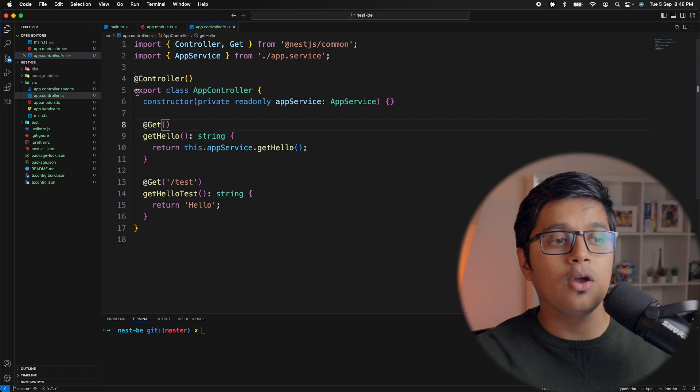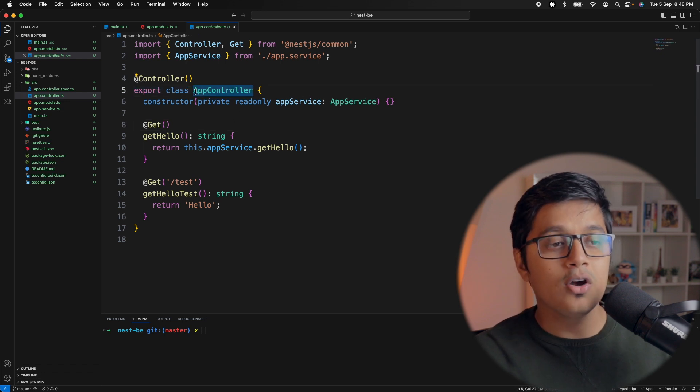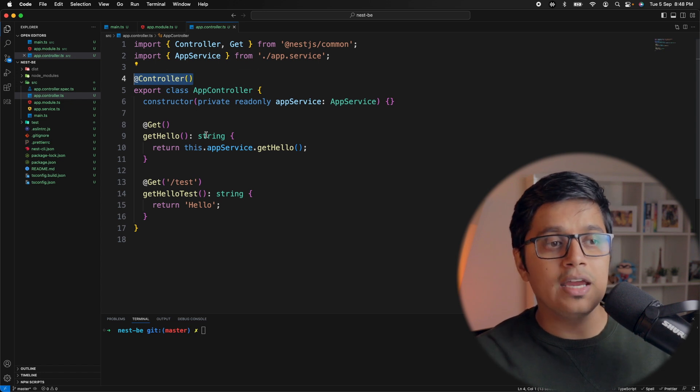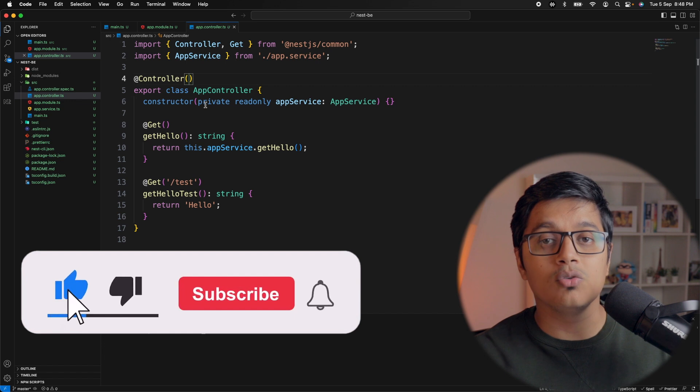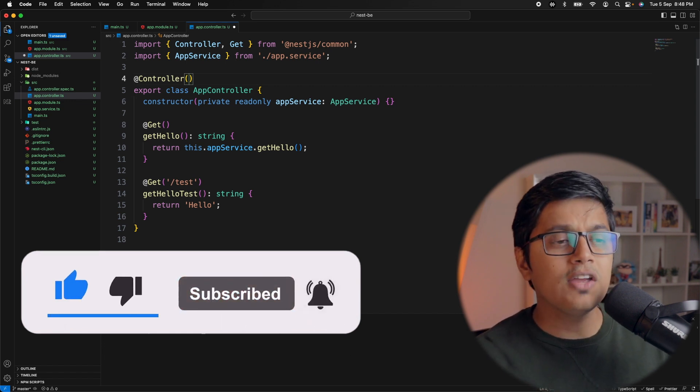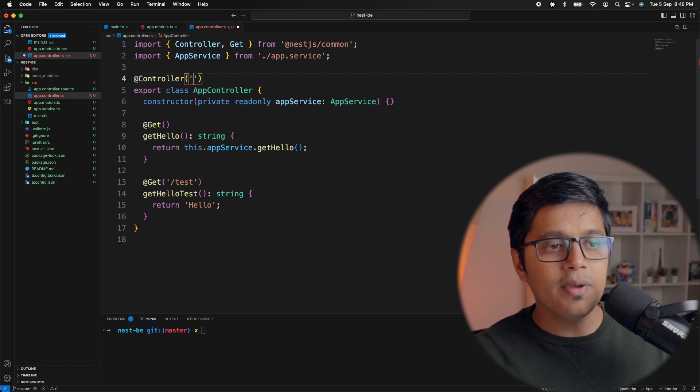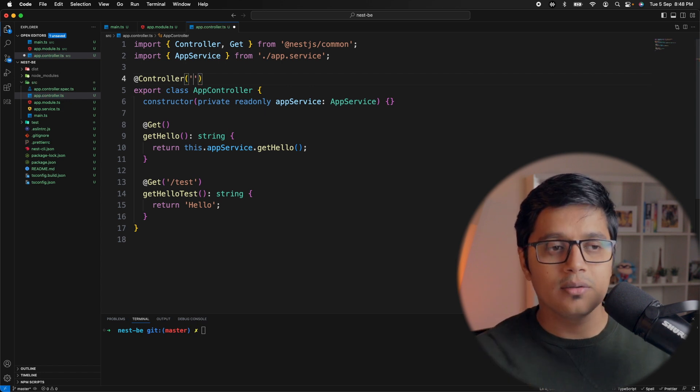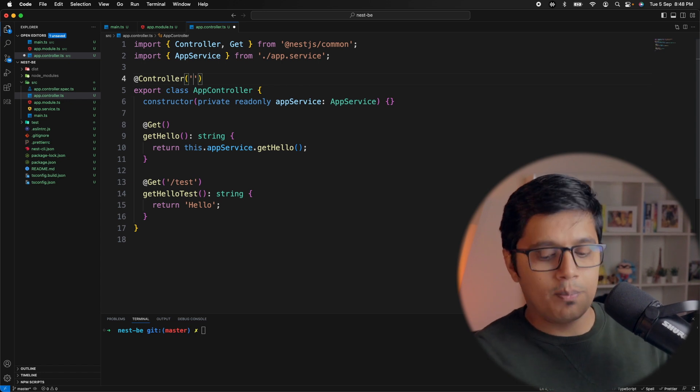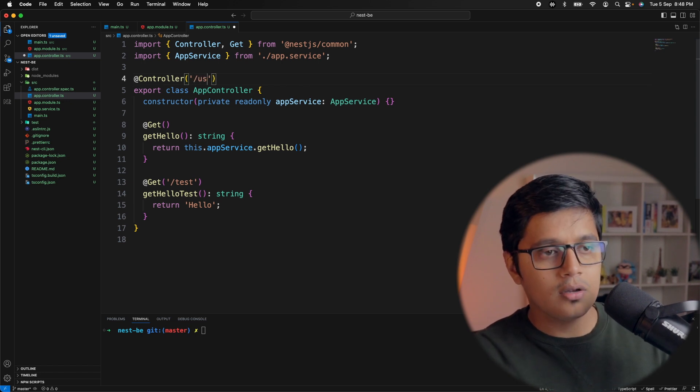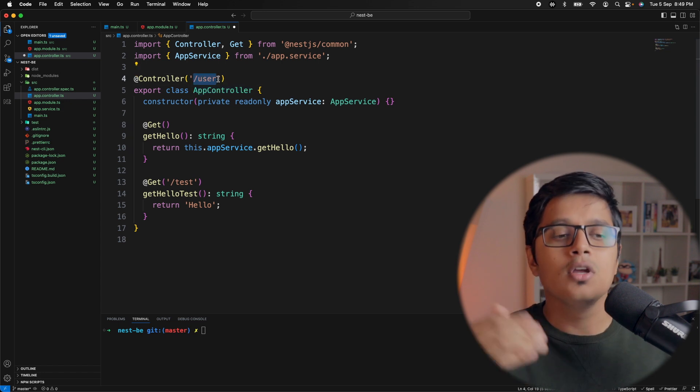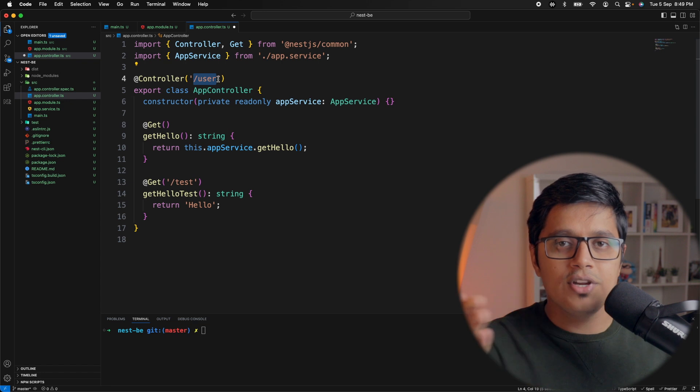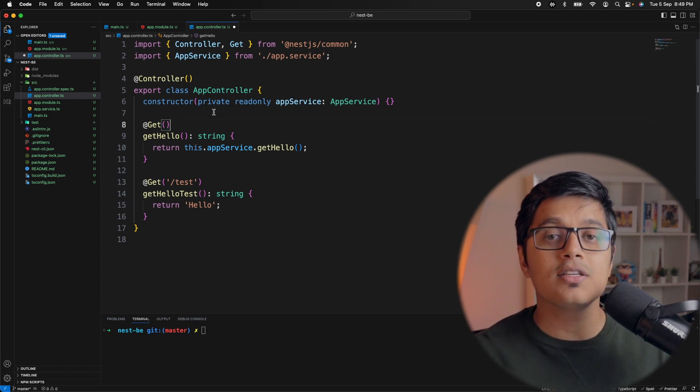If we go inside our controller, you can see we have a class AppController and you have a decorator which is @Controller. This says that now this class will be registered as a controller. If you don't give any path inside this, that means it will be the base, meaning your slash. But if you want to give some path like suppose 'user', now this controller will be accessed via /user. So in our case, localhost:3000/user.